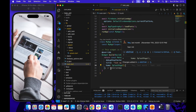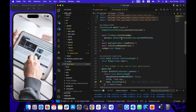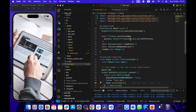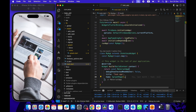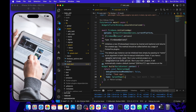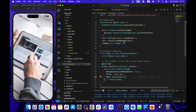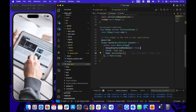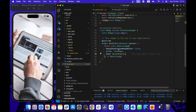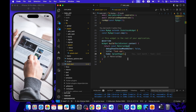First of all we have our splash page. In main.dart we have the main function and main method. We initialize some functions here — we initialize Firebase, load dependencies and fonts. In our MaterialApp we show the splash page, which is basically just an image being shown.